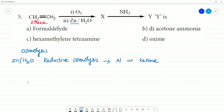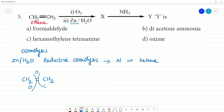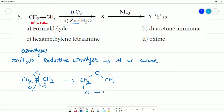Now, CH2 double bond CH2 undergoing ozonolysis — we will first get an ozonide intermediate. The ozonide structure is CH2-O-CH2 with a CO linkage.